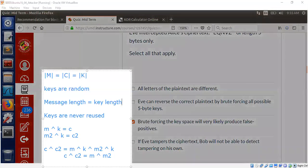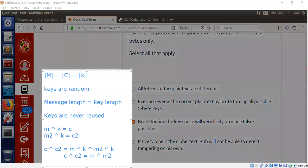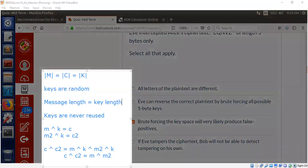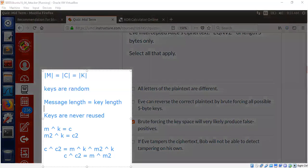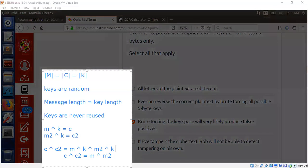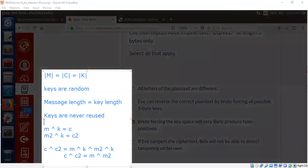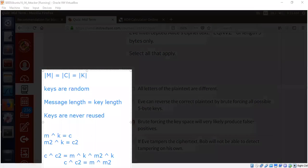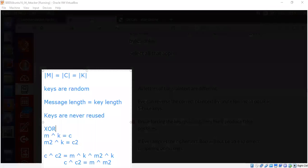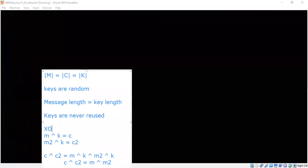Key should not be reused. Message length has to be the same as the key length. The keys are never reused. Then XOR is unbreakable. XOR based, to be more general, one-time pad is unbreakable.